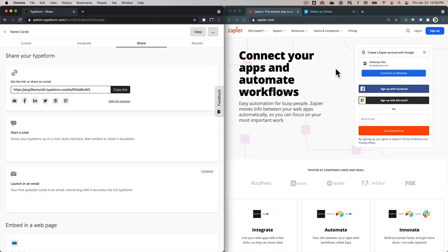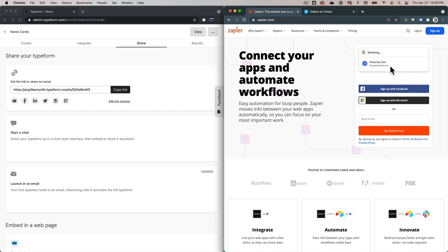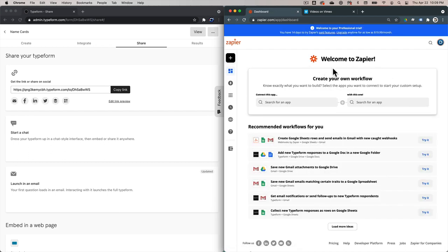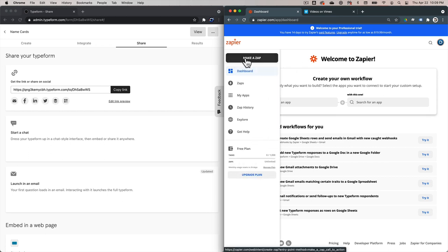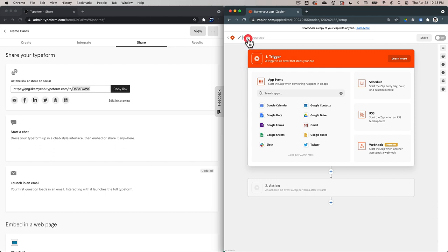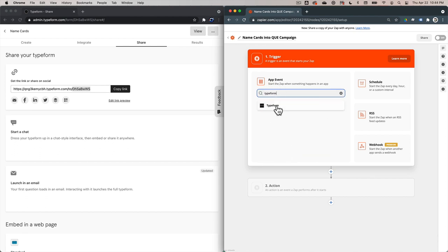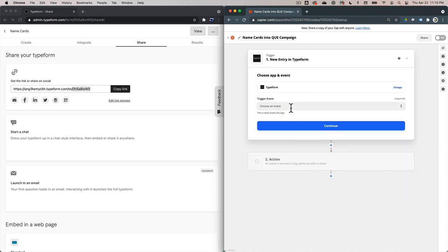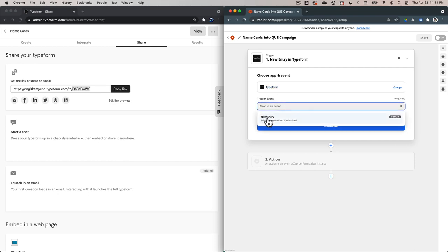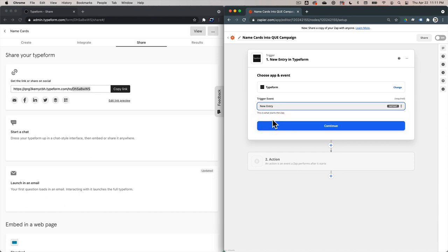Here we are at Zapier. We're going to log in as DataclayDev, which is the account we have at Zapier. This will take us to create what they call a new Zap. If I hover over the plus sign, I can click on Make a Zap. The first thing we want to do is name the Zap — we're going to call this Name Cards into Q Campaign. Next, we want to set up a trigger. A trigger is an event that starts the data flow. In the search apps, we're going to type in Typeform and click it.